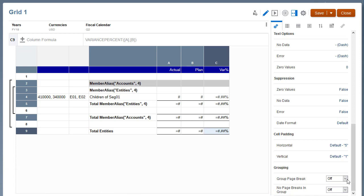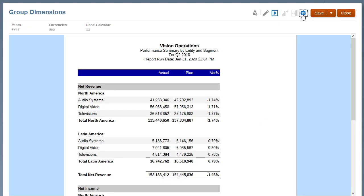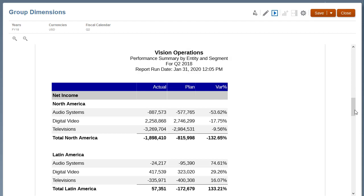I'll select Accounts for Group Page Break. Save the grid, and preview the report in PDF. Each account's grouping starts on a new page.